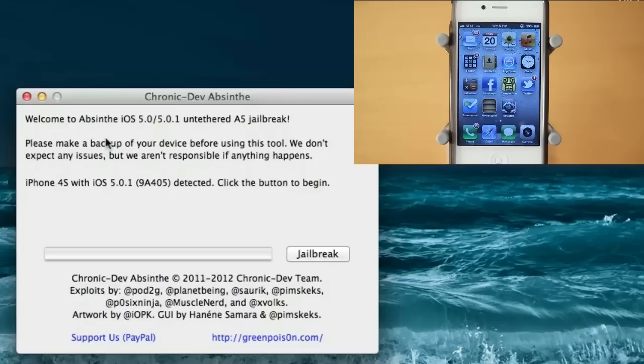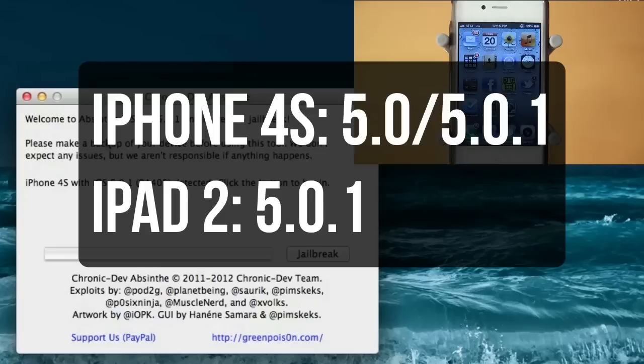It's called Absinthe and it's going to work on both the iPhone 4S and the iPad 2. Now for the iPhone 4S, this jailbreak is going to be jailbreaking the iPhone 4S if it's on firmware 5.0 or 5.0.1. And for the iPad 2, this is only going to be jailbreaking it if it's on 5.0.1.